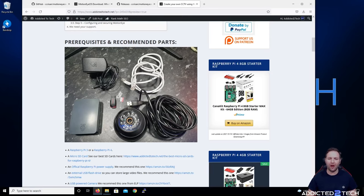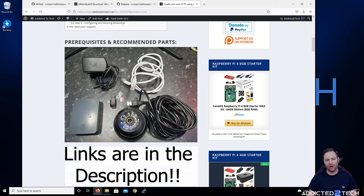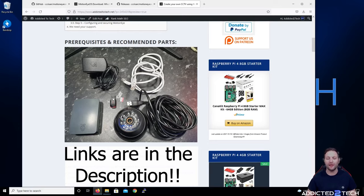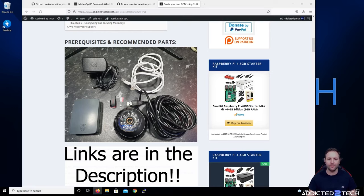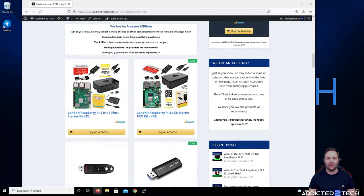Let's take a look at the recommended parts for today's episode. We have a Raspberry Pi 3, which should be sufficient to run MotionEyeOS, and the official Raspberry Pi 3 power supply. We also have a USB 3.0 flash drive — I suggest using this to write all your video files to rather than the SD card. A 16GB micro SD card is sufficient for MotionEyeOS since you're not storing video files on it.